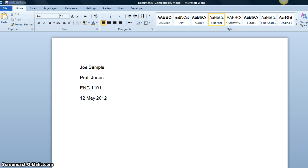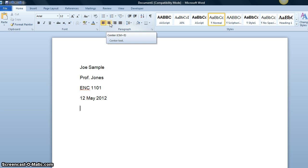After creating the heading, we want to include the title, which goes in the middle of the page. So we hit Enter one more time after typing the date and then we click on the center alignment icon right here.